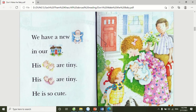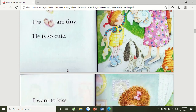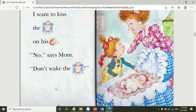We have a new baby in our house. His hands are tiny. His feet are tiny. He is so cute. I want to kiss the baby on his nose. No, says mom. Don't wake the baby.